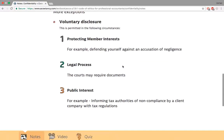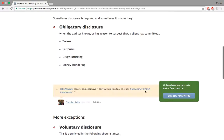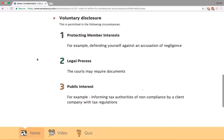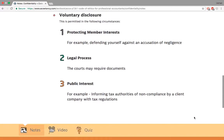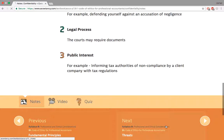You may disclose confidential information when protecting members' interests, during a legal process that requires it, or where there is public interest — for example, when something is going on that's not good for the public. These are certain important exceptions where you may need to disclose your client's or members' confidentiality.